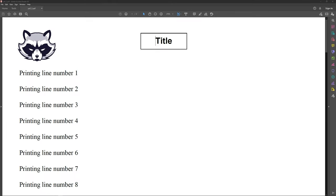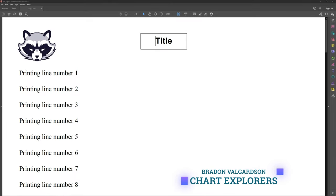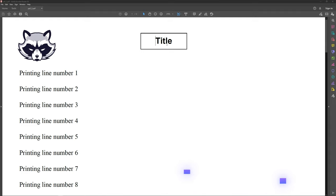Hey everyone, welcome to part two of how to create a PDF with Python. In this video we're going to go over how to create a PDF like this.